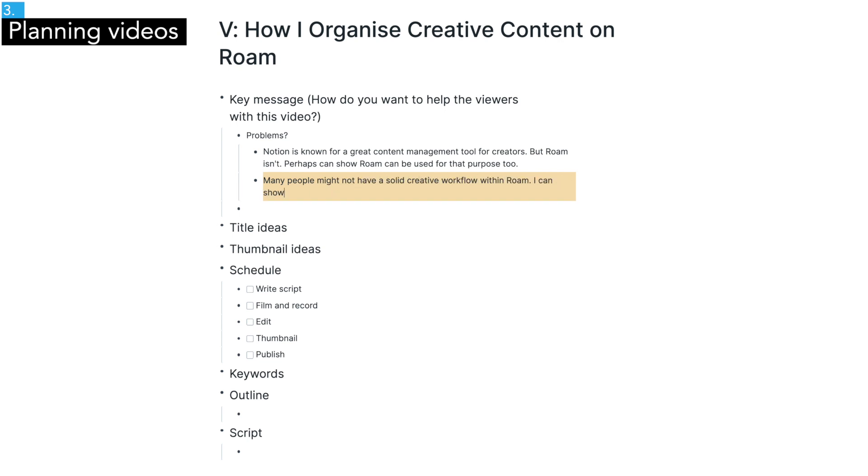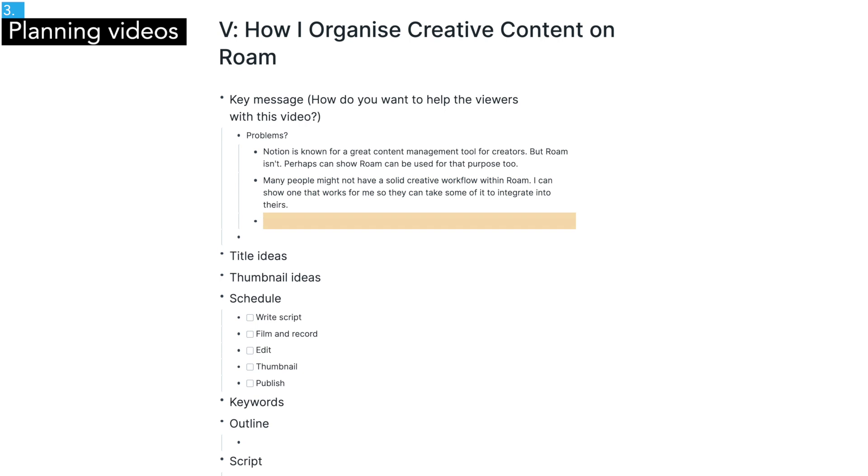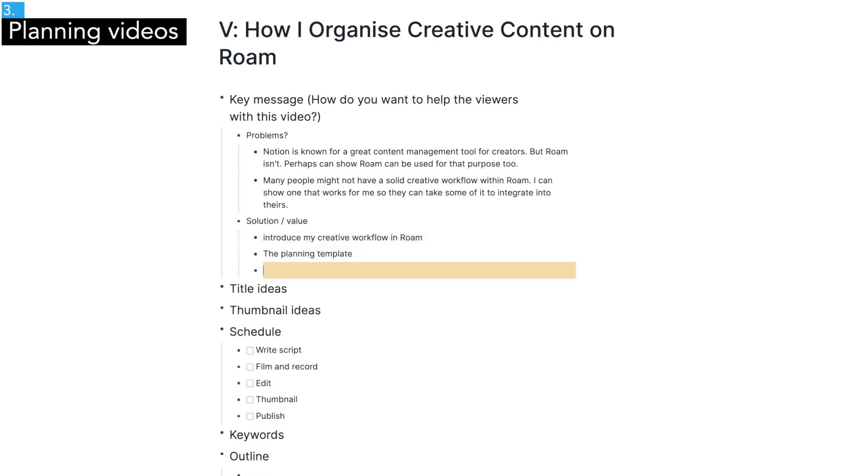In order to do that, I often think about what kind of problems people have and how this video can provide a solution.